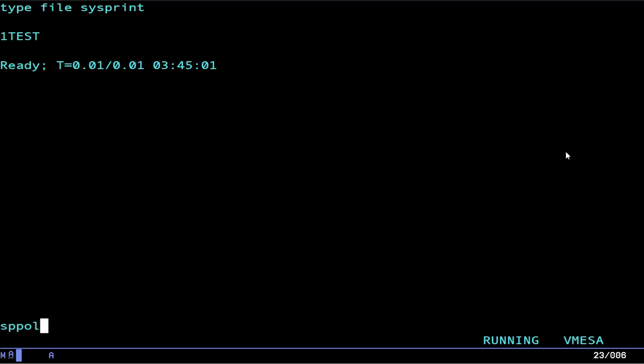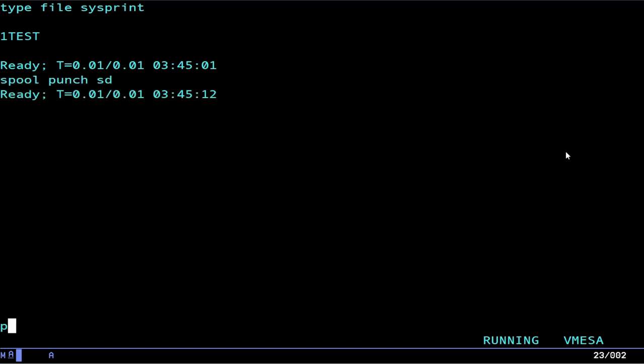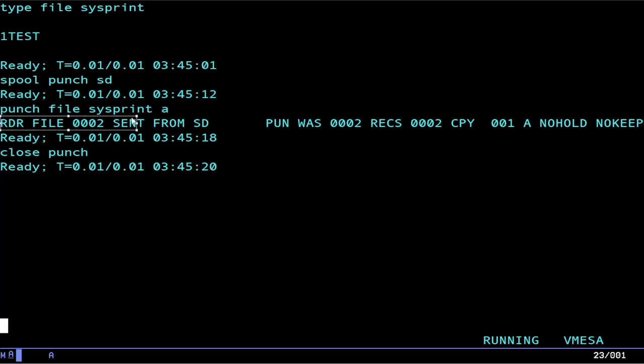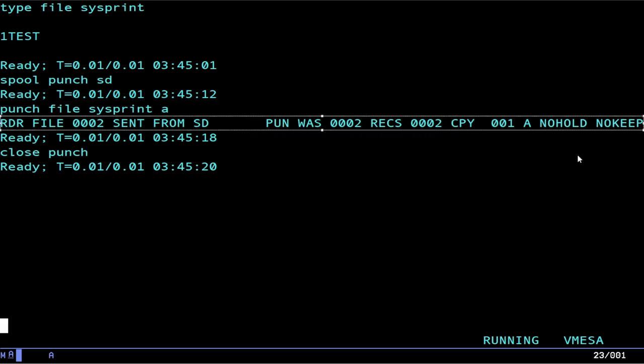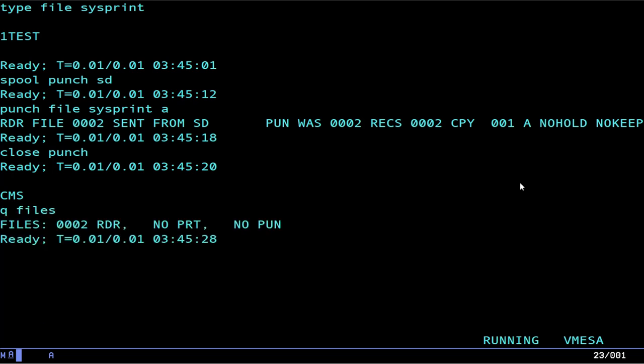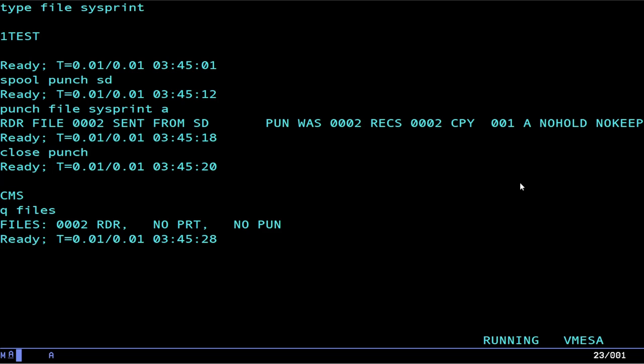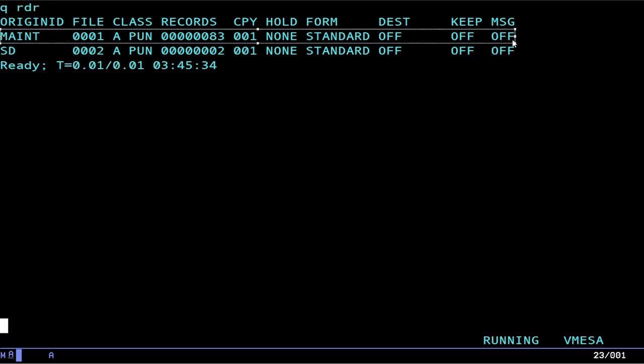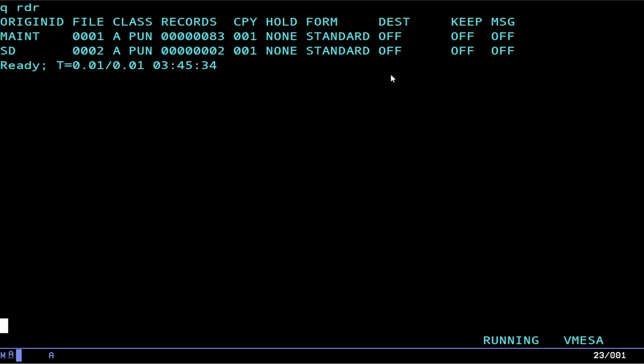So if you want to send a file to another user, you do spool punch, and then that destination user. Since I'm sending it to myself, this will be my user ID. Now, we do punch file sysprint, and possibly the file mode, and we do close punch. At this point, a file was sent to that other user. But if I do queue files, you see I now have two files in my reader. Now I can do queue reader to list them, and you can see I did send myself a file from mate.